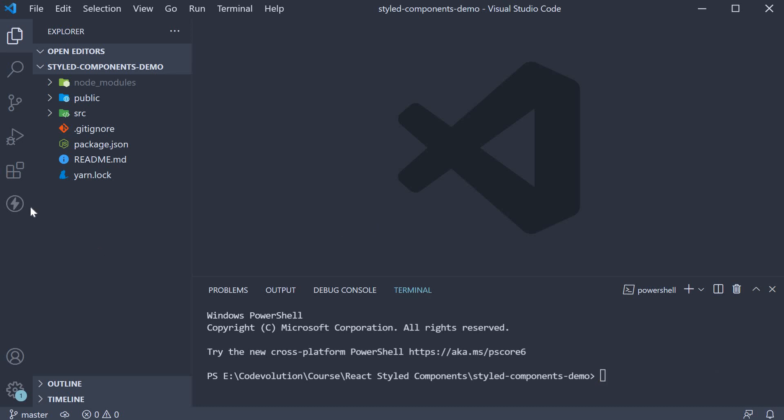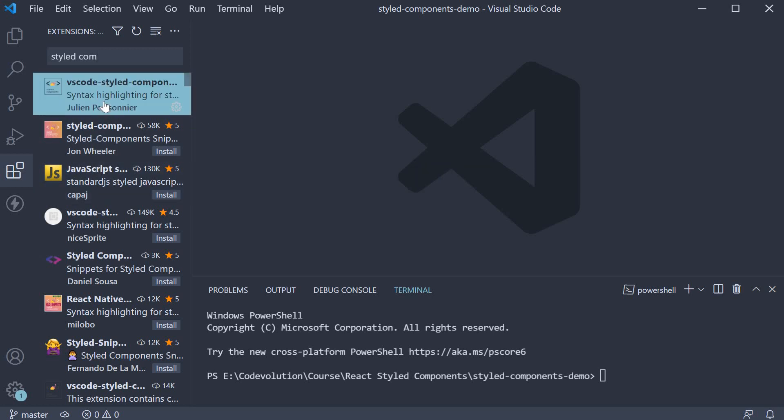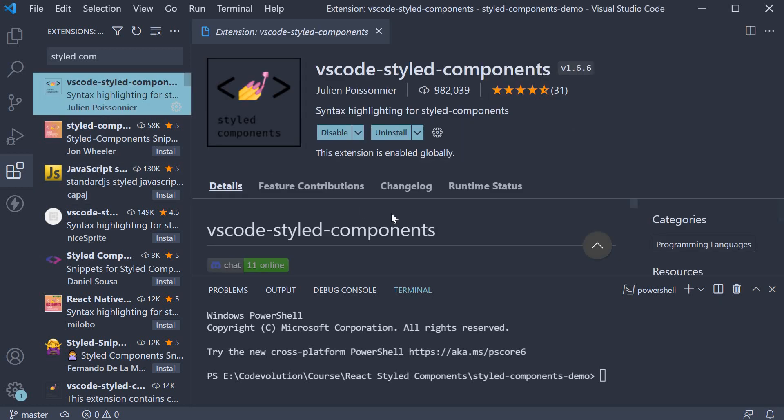Step two, make sure you have the VS Code styled components extension installed. It provides syntax highlighting and IntelliSense support. You can see that I already have it installed.